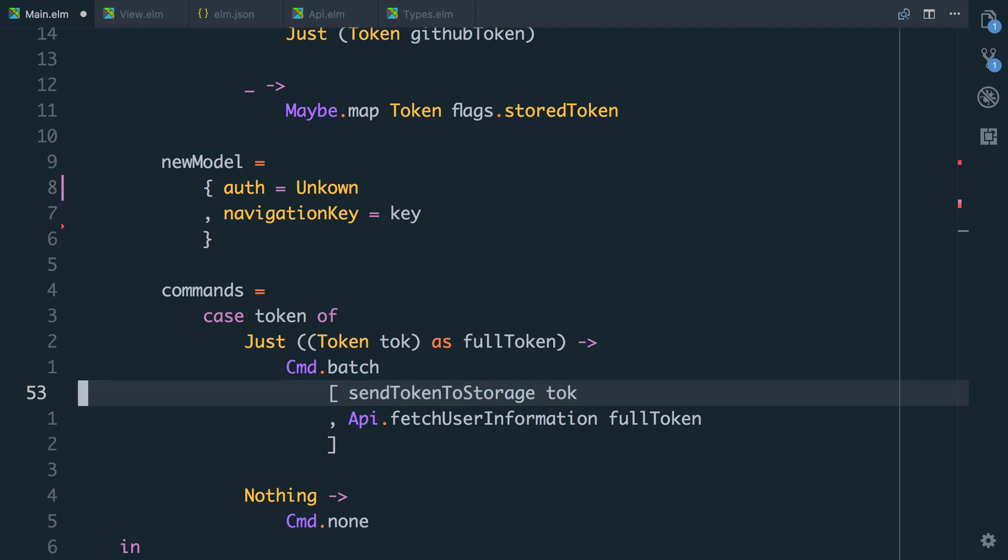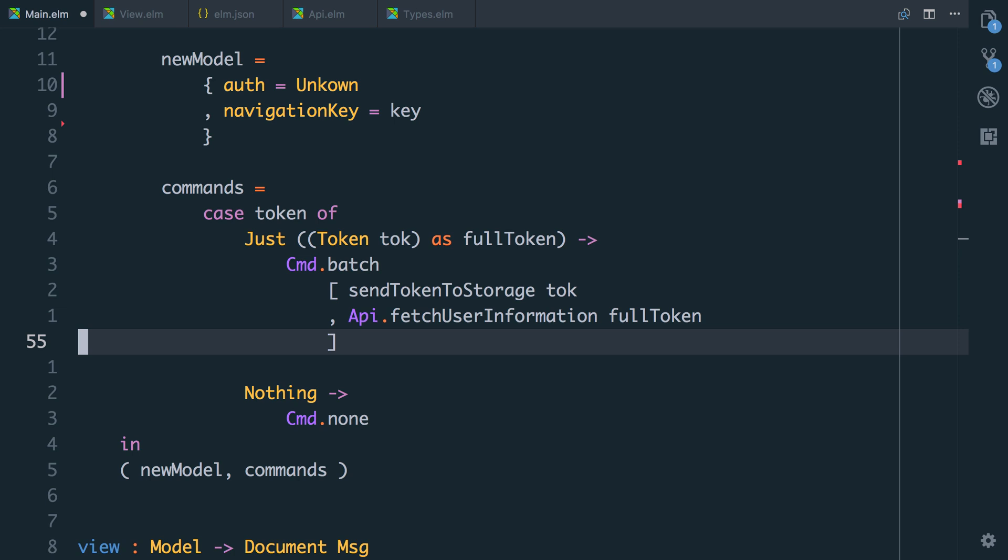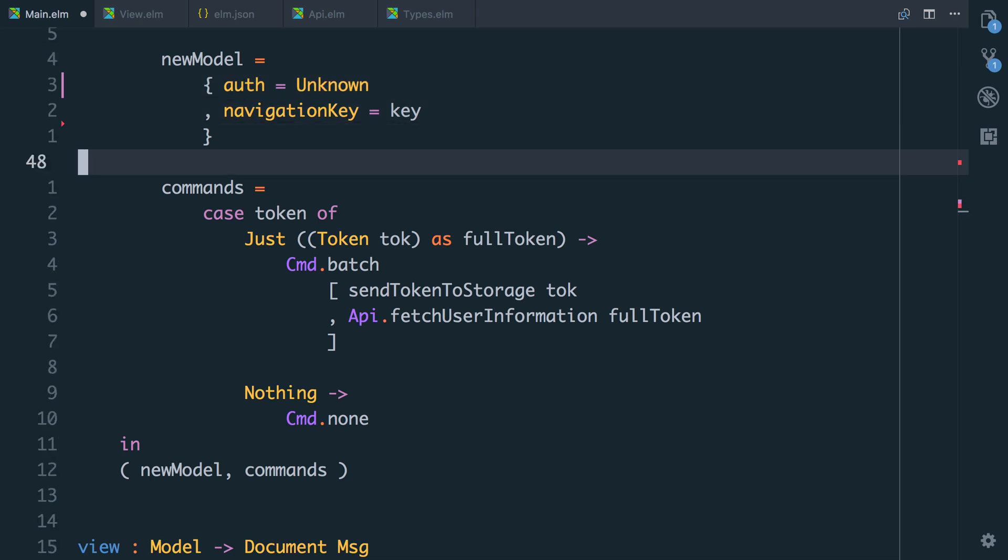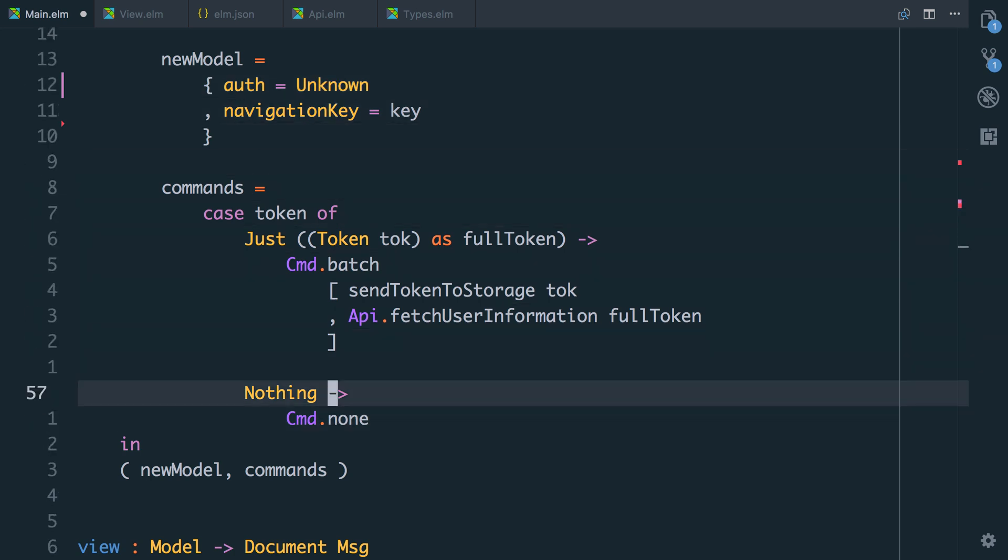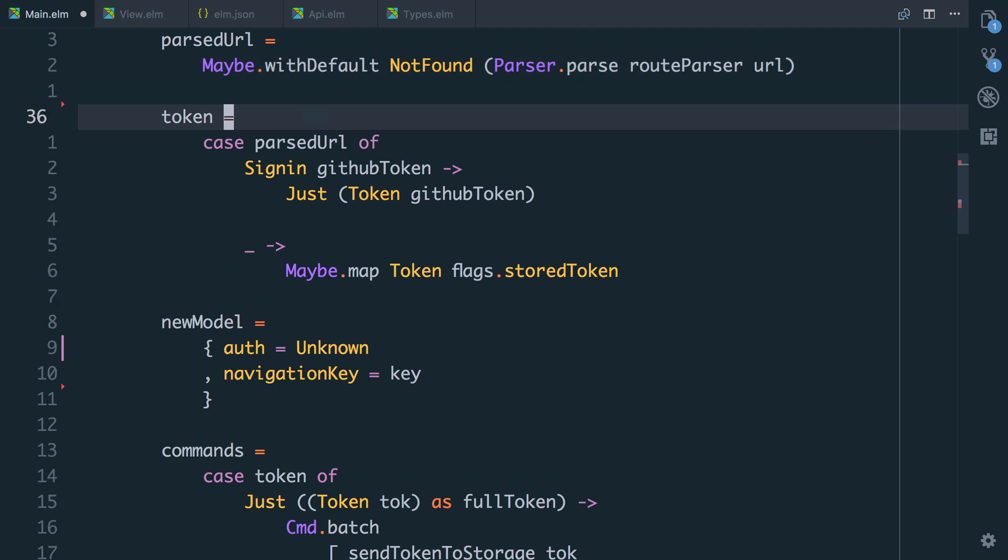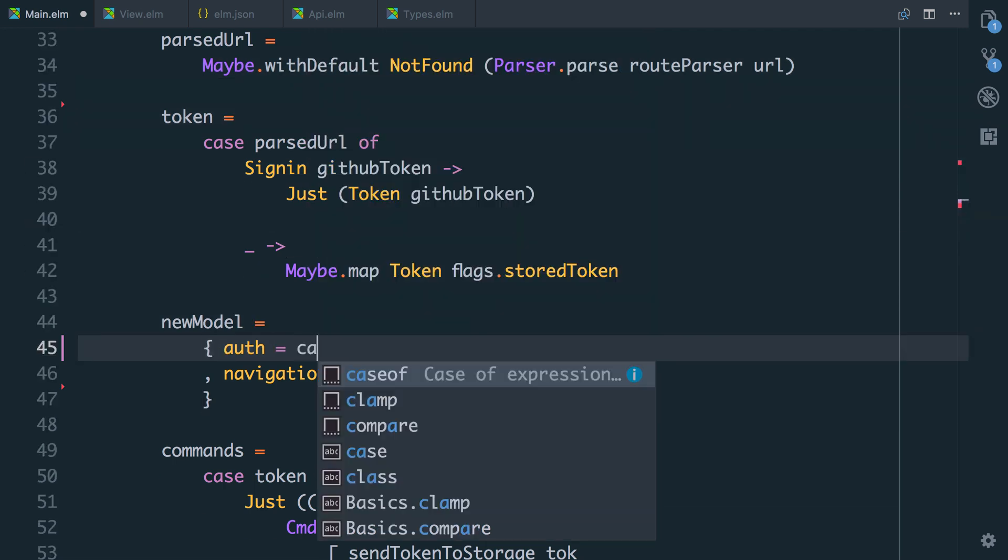And the commands will say case token of just token as false token. We're going to send it to storage and we're going to fetch the user information. At this point, remember our authentication status is still unknown. In fact, I've typoed unknown up here. And if it's nothing, we'll do command dot none. So we won't do any commands. We don't have a token.